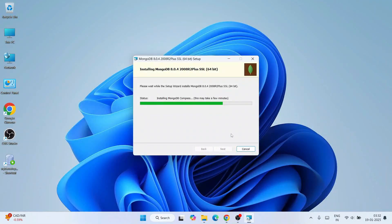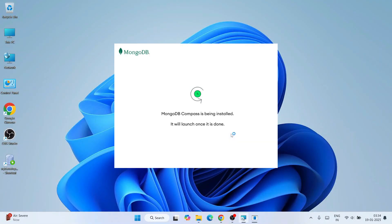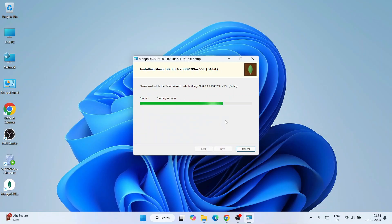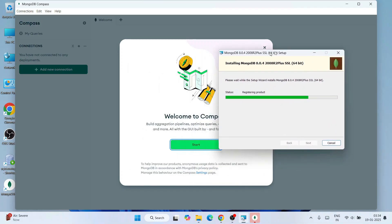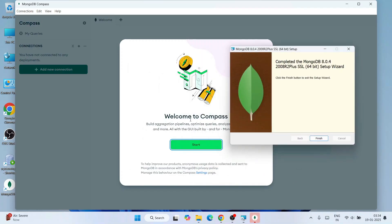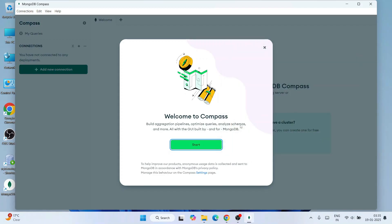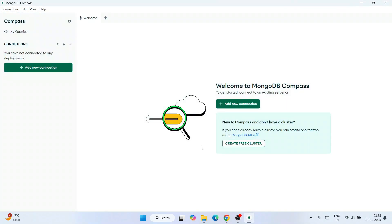MongoDB is now fully installed and it has also installed MongoDB Compass. Click Finish. MongoDB Compass opens with a welcome screen. Maximize it and click Start to see the Compass interface. You can create a new connection by clicking the New Connection button.